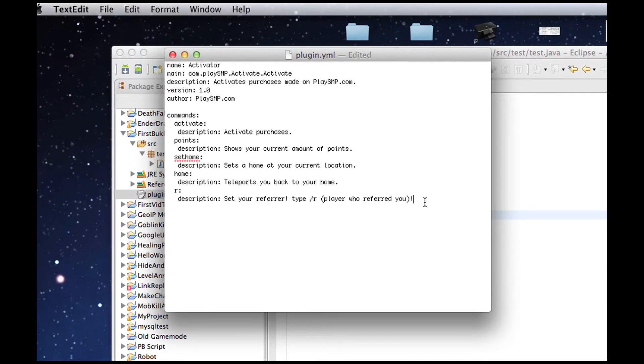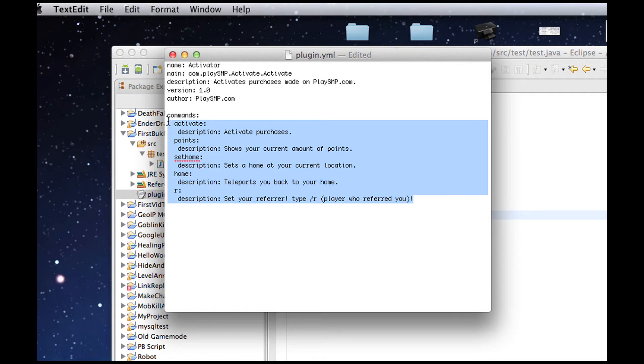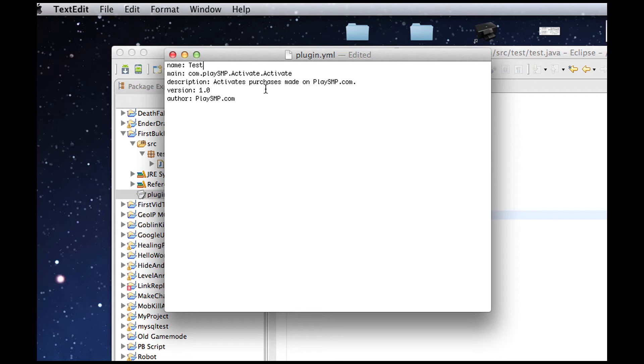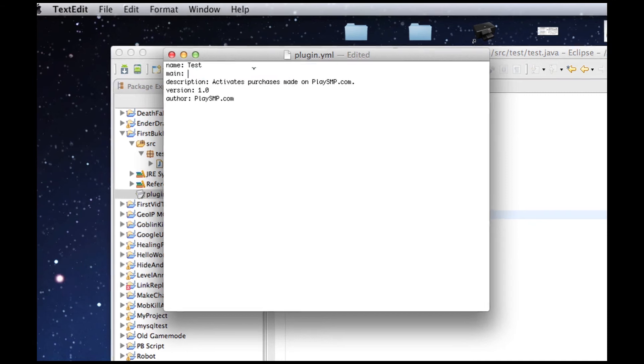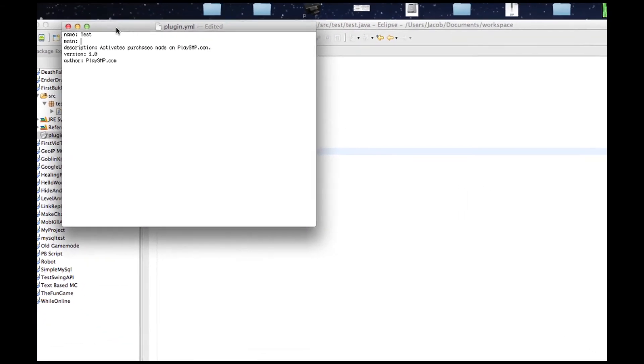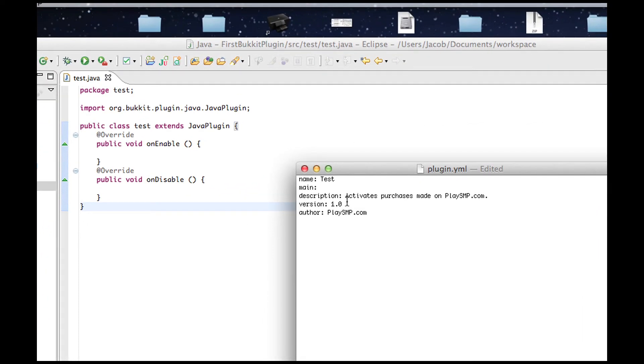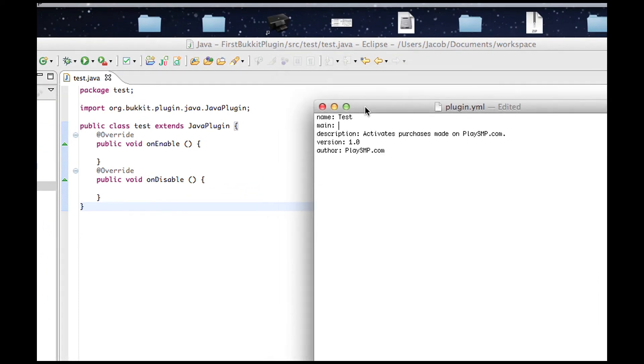So, I have a premade one right here, so that we can do this quicker. Basically, what you need is the name of your plugin. So, this one will be called Test. The most important line right here is the main. So, this is basically where your main class is. So, if you've ever made a website before, this is basically the index file. Where you want to tell Bukkit to run. Any file that has on enable and on disable is where you want main to set to.